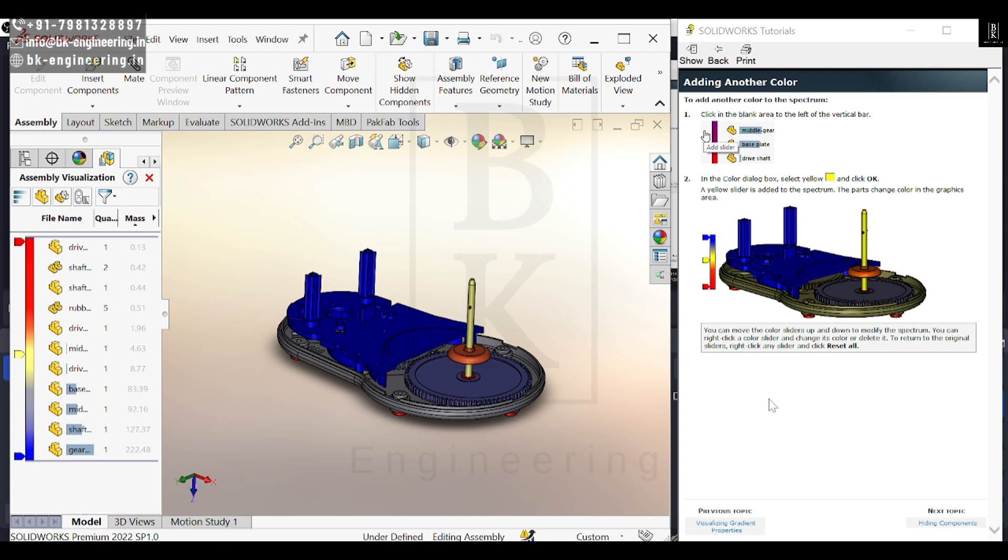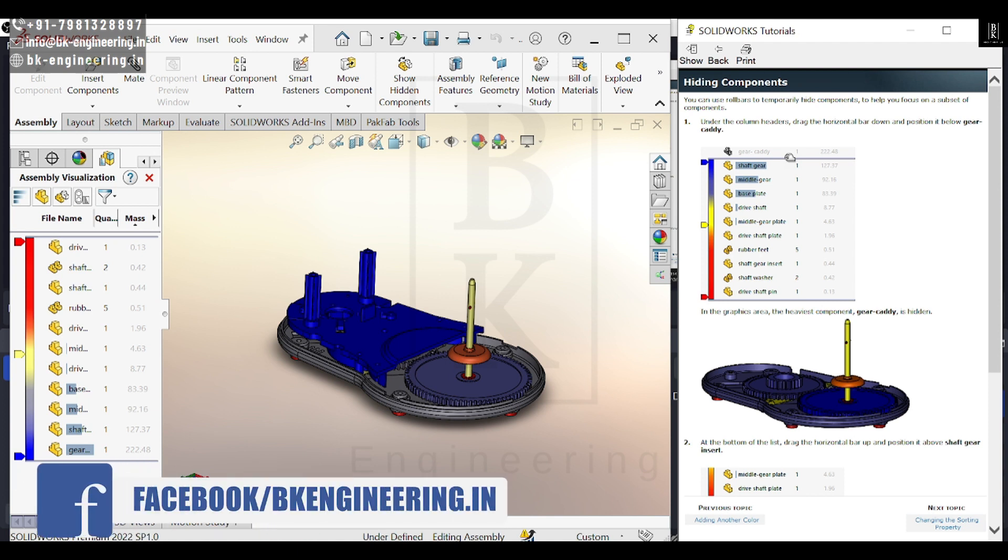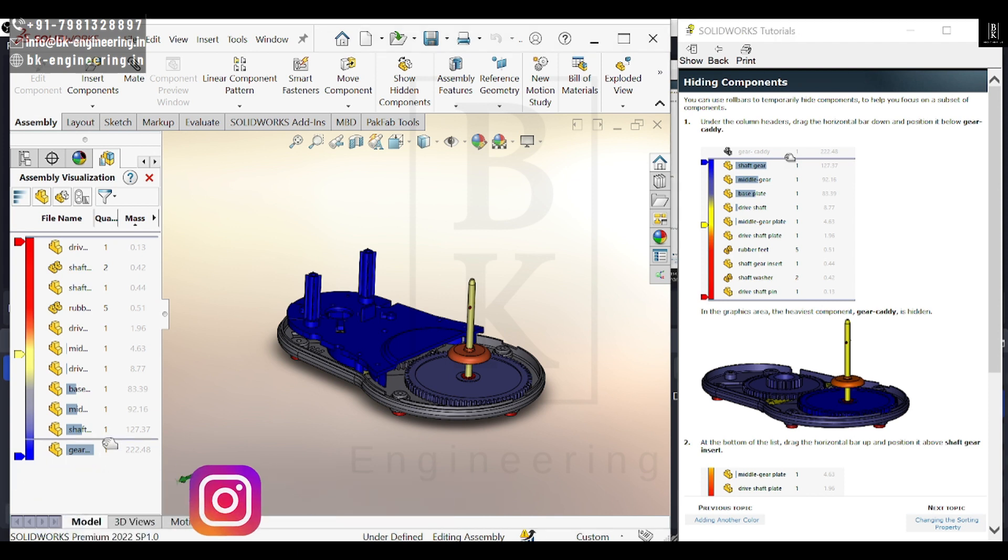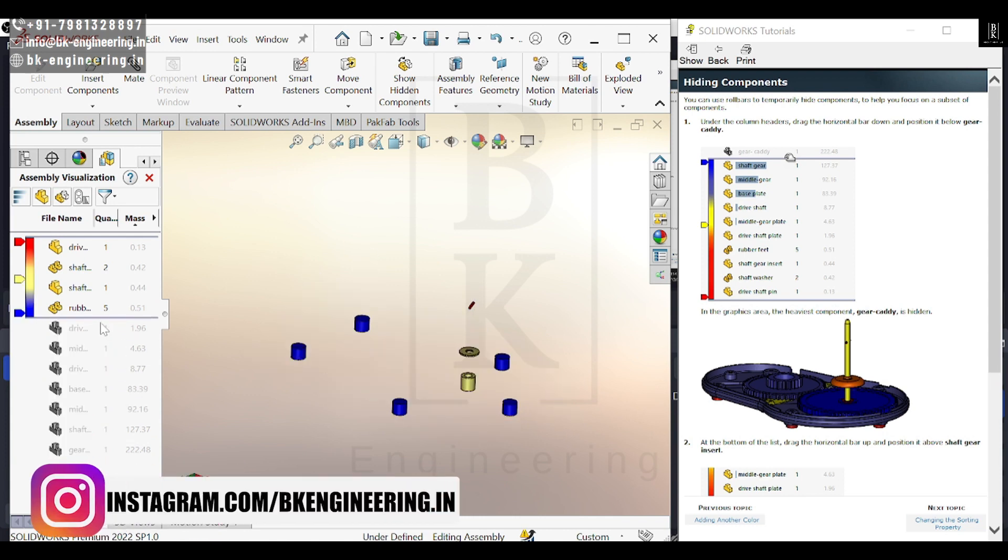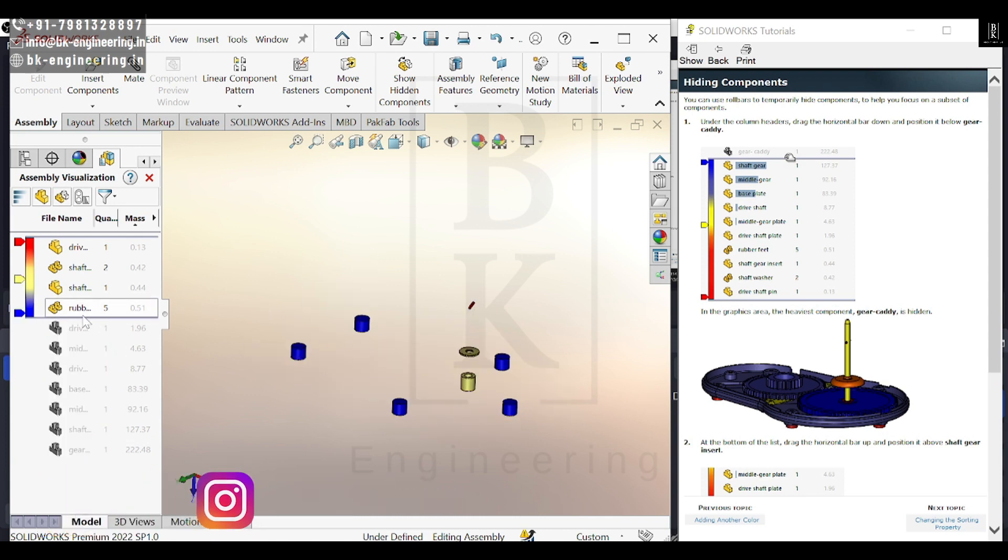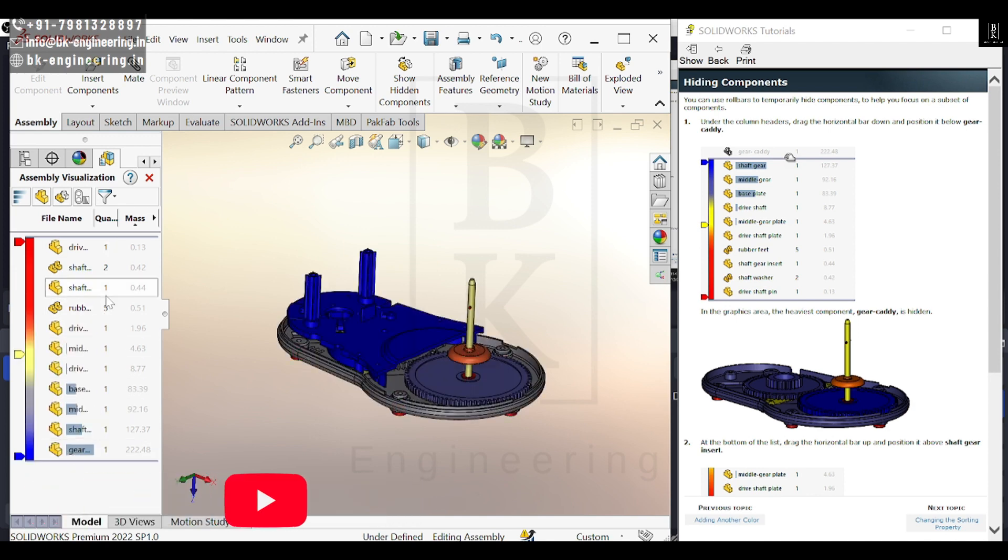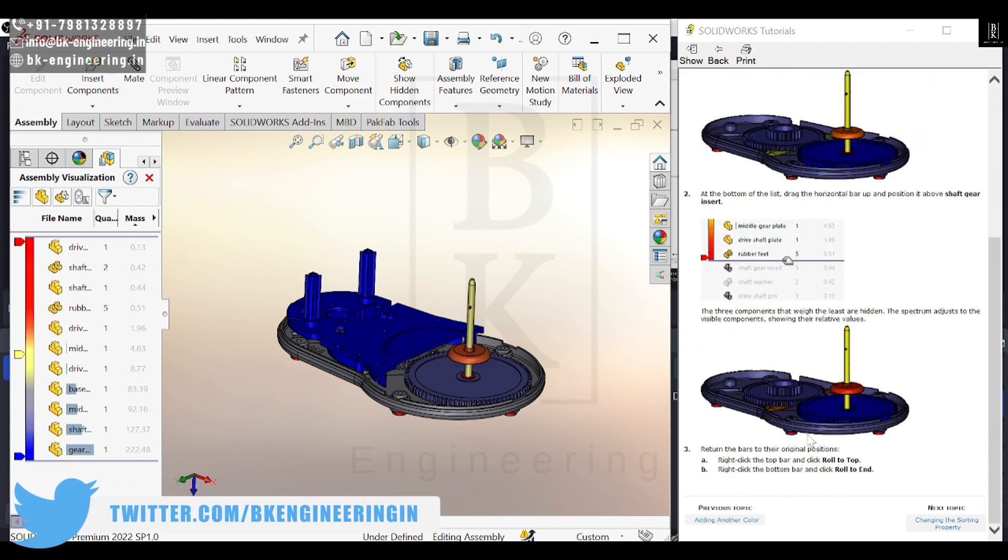We can hide components in our assembly by just dragging this bar. As you can see, most of the parts are hidden. That's how you can concentrate on a single part and segregate your assembly visualization.